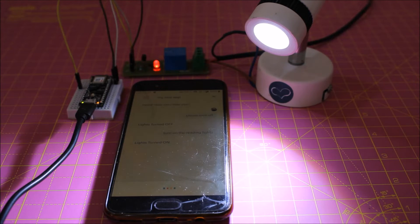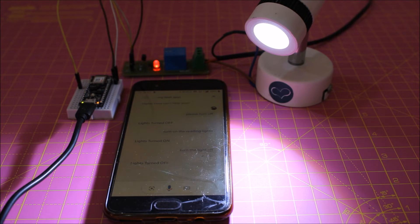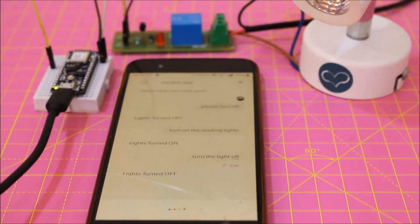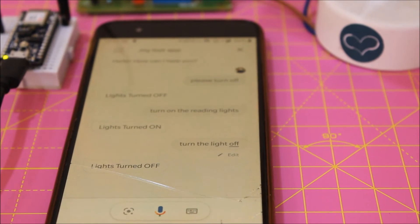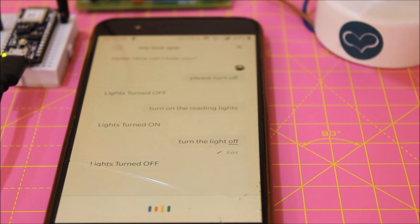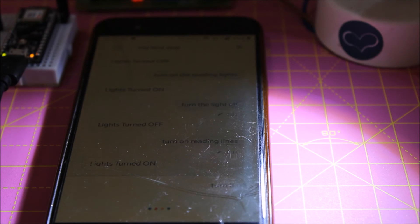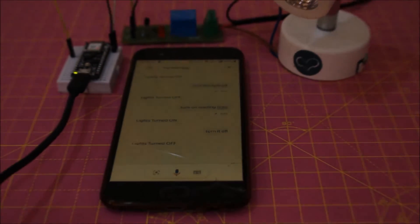Turn the light off. Turn on the reading lights. Lights turned on. Turn it off. Lights turned off.